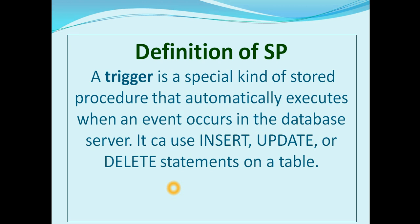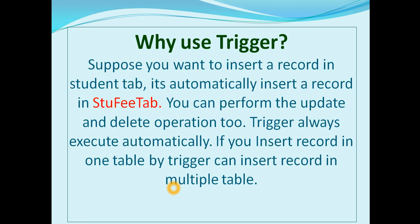Why use trigger? Suppose you want to insert a record in a student table - it's automatically insert a record in student fee table. You can perform the update and delete operation too.